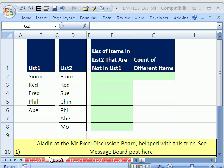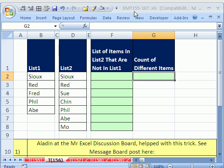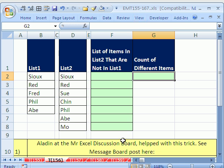Welcome to Excel Magic Trick number 156. If you want to download this workbook and follow along, click on my YouTube channel, then click on my college website link and you can download the workbook, Magic Trick 155-167.